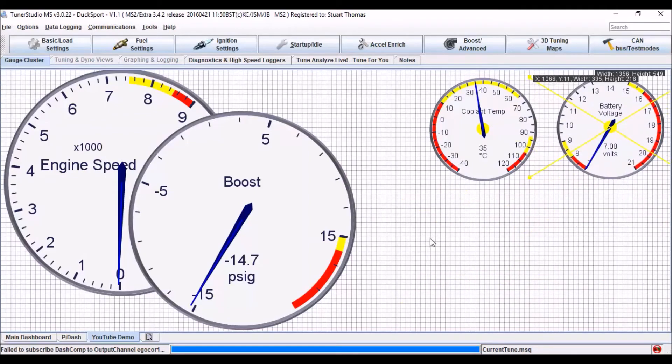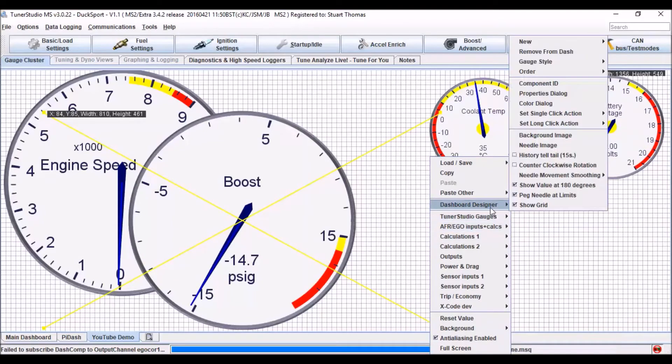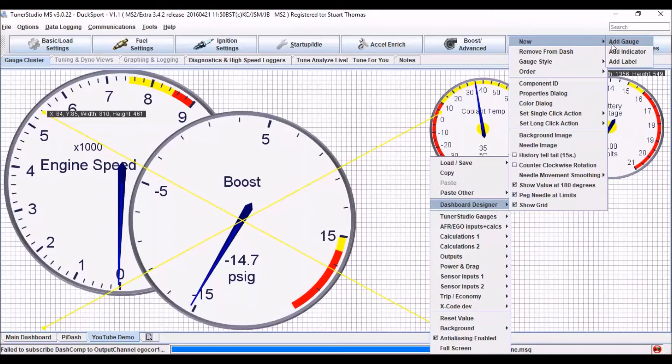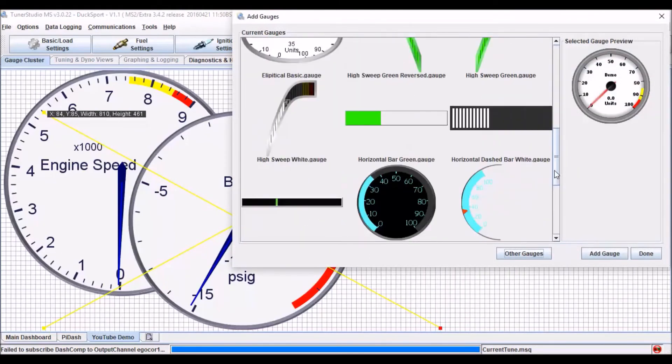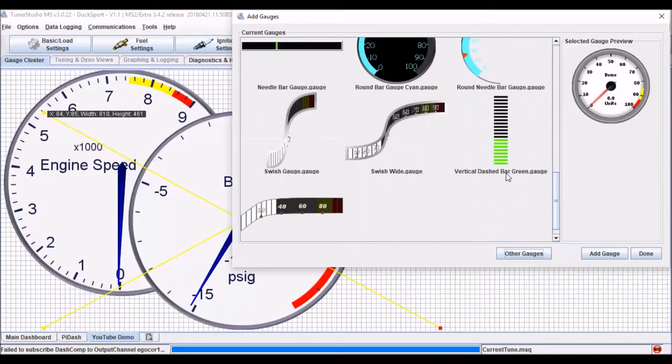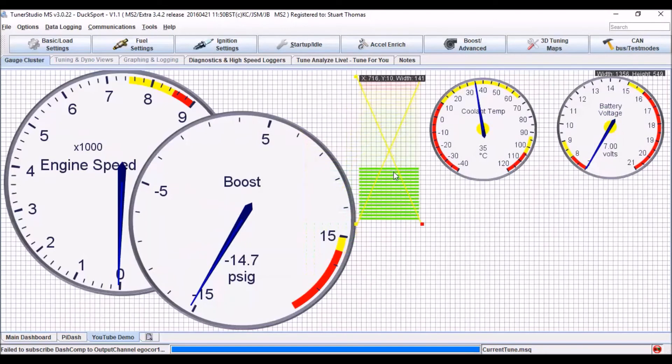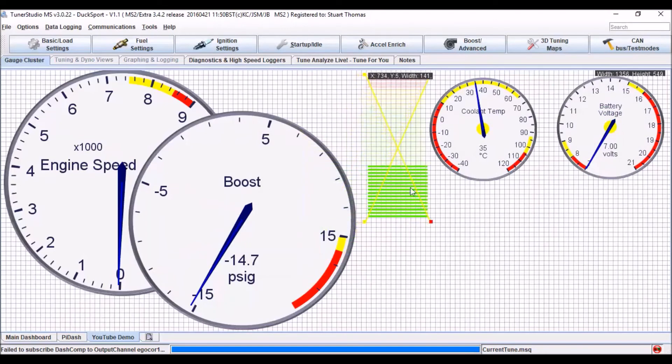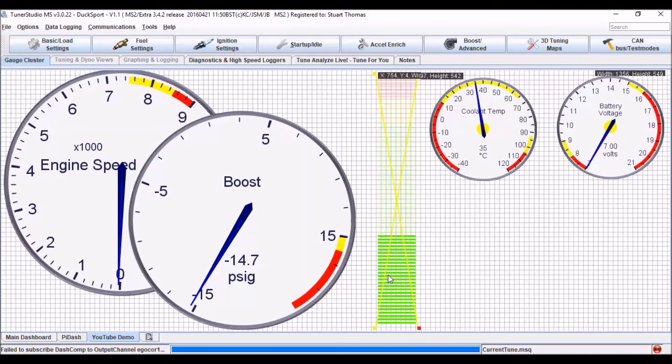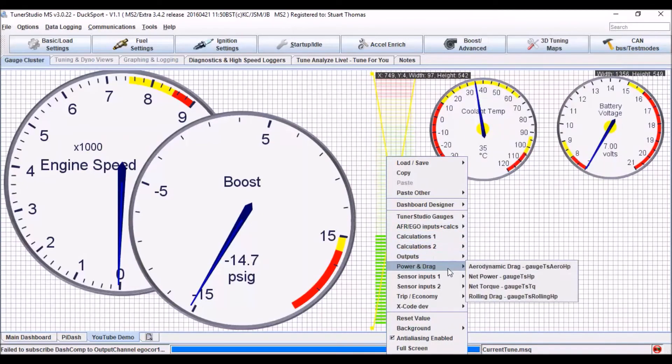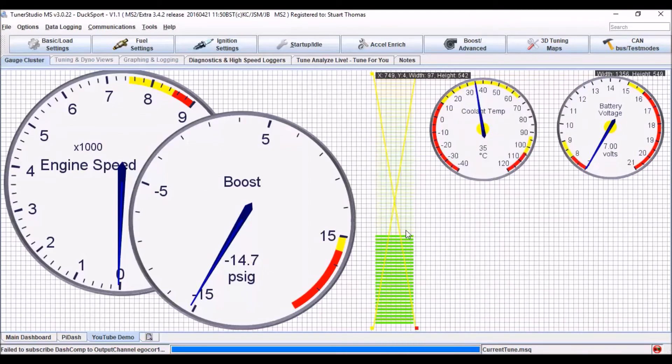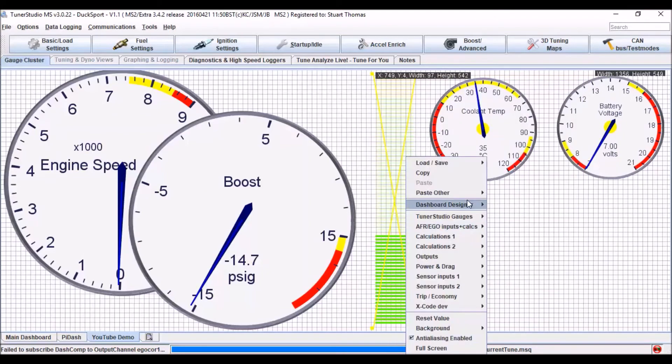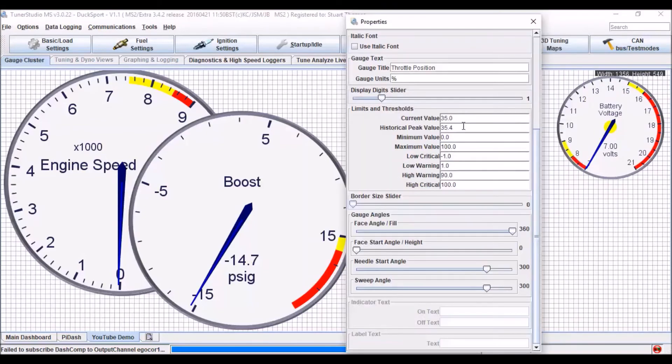And now I want two more things. So I'm going to go dashboard designer, new, add gauge. This time I want a vertical dashed bar. Add. I'm going to sit that in here. Make it narrower and taller. And then right click, sensor inputs. But this one I want to have as my throttle position. And then right click, properties dialog, and I can set where any warnings are.